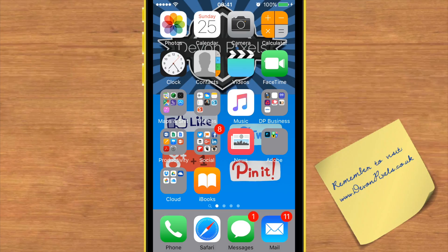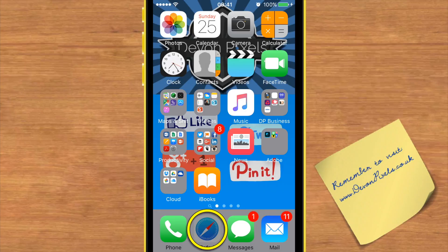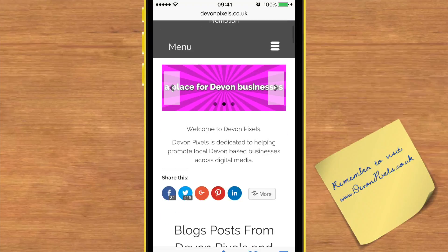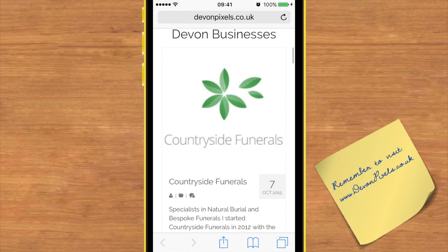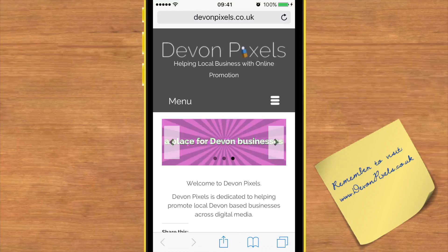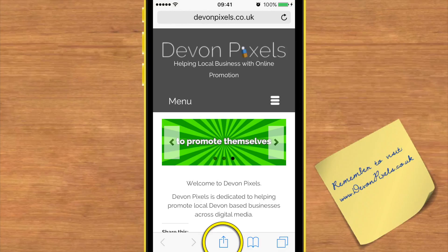Not many iPhone users know you could actually make a PDF from a web page. This is great for offline reading or sending an attachment to someone else. If you tap Safari and go to the website that you want to convert to a PDF — I'll just use my Devon Pixels home page — tap the icon in the bottom banner.